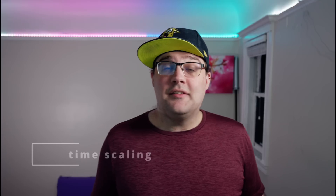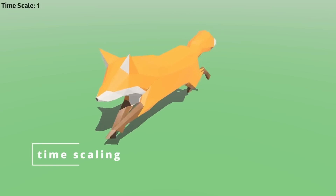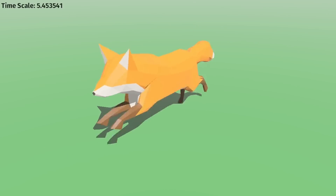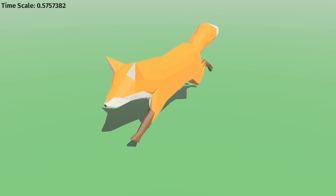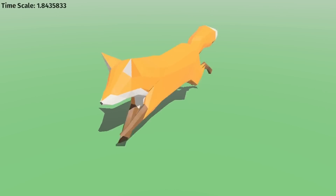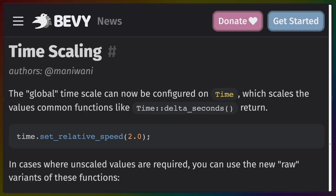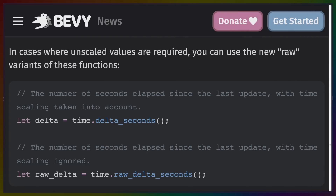Bevy also gets UI scaling in terms of pixels, which can be useful. You can now also globally scale time — so if you implement movement as a function of delta time or delta seconds, setting the global time scale can result in a global slowdown of the entire game. If you have systems where you don't want slowdown to apply, you can use the new raw versions of the delta seconds functions so that some effects happen at regular time intervals while others happen at the slowed-down intervals.